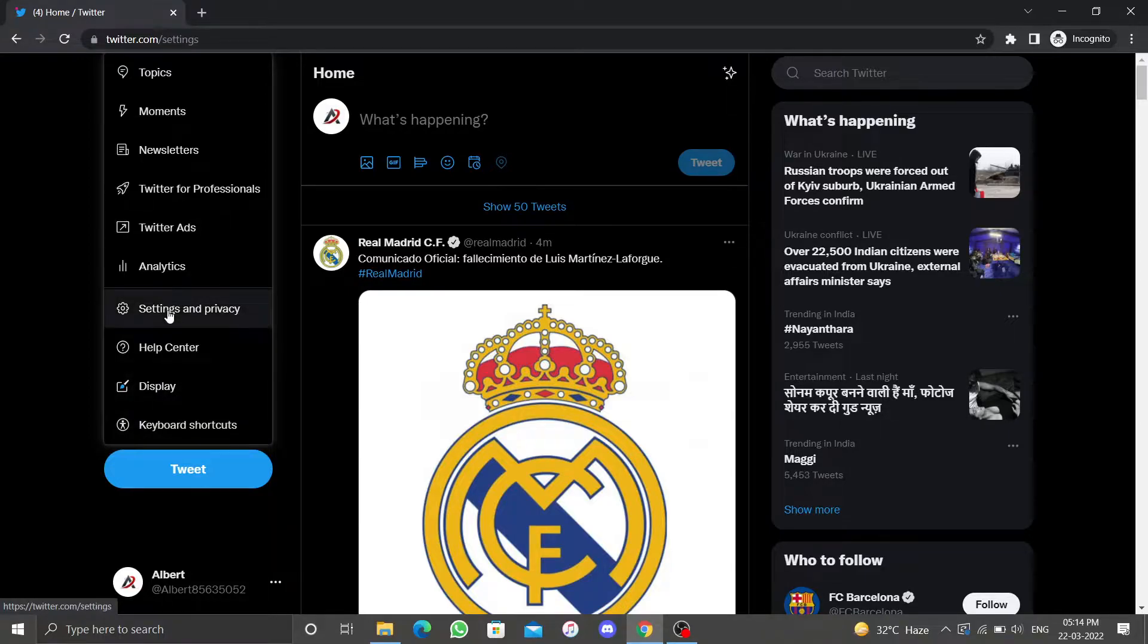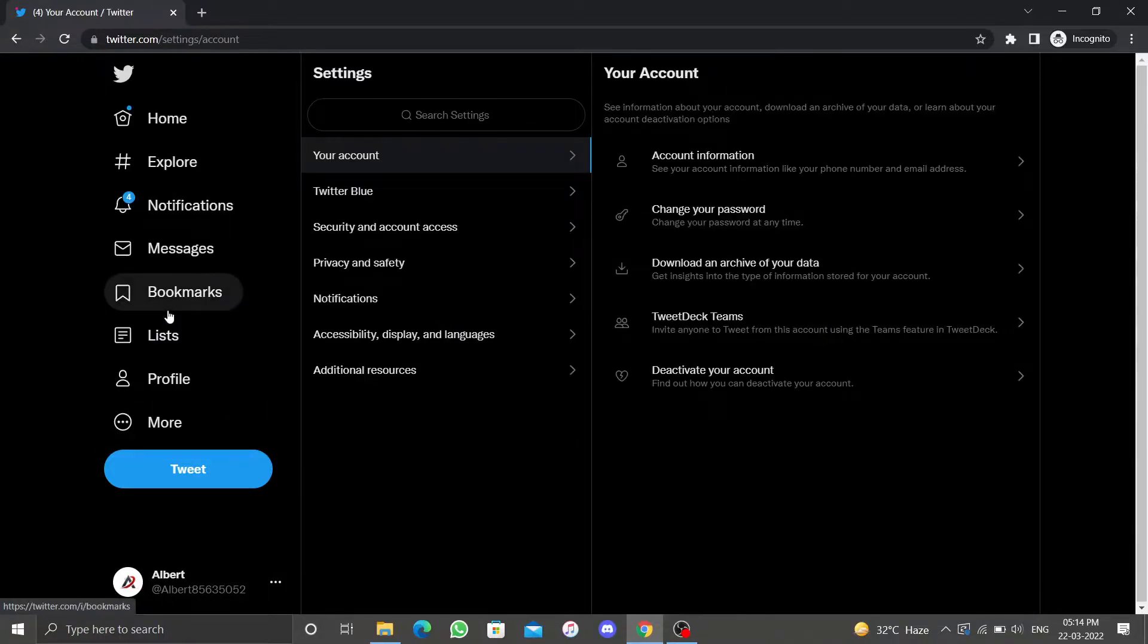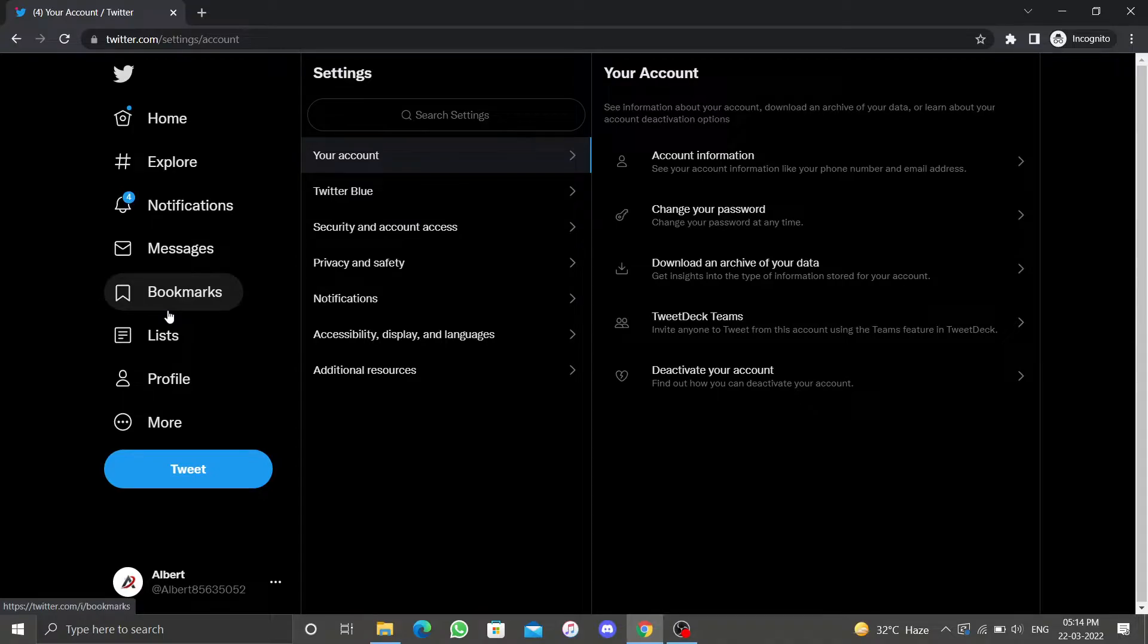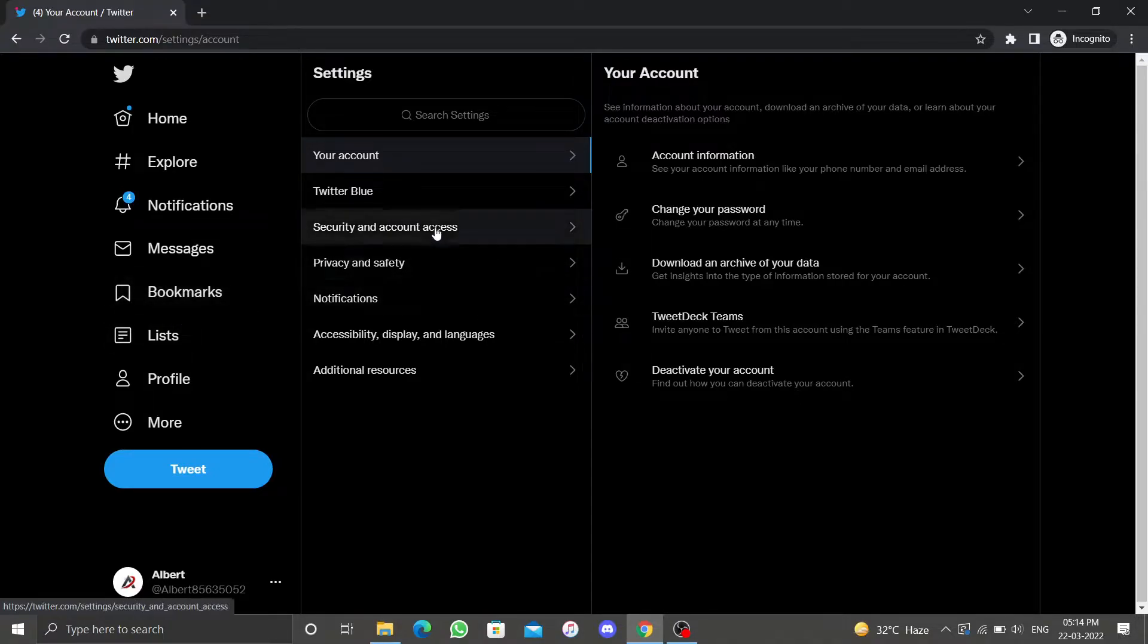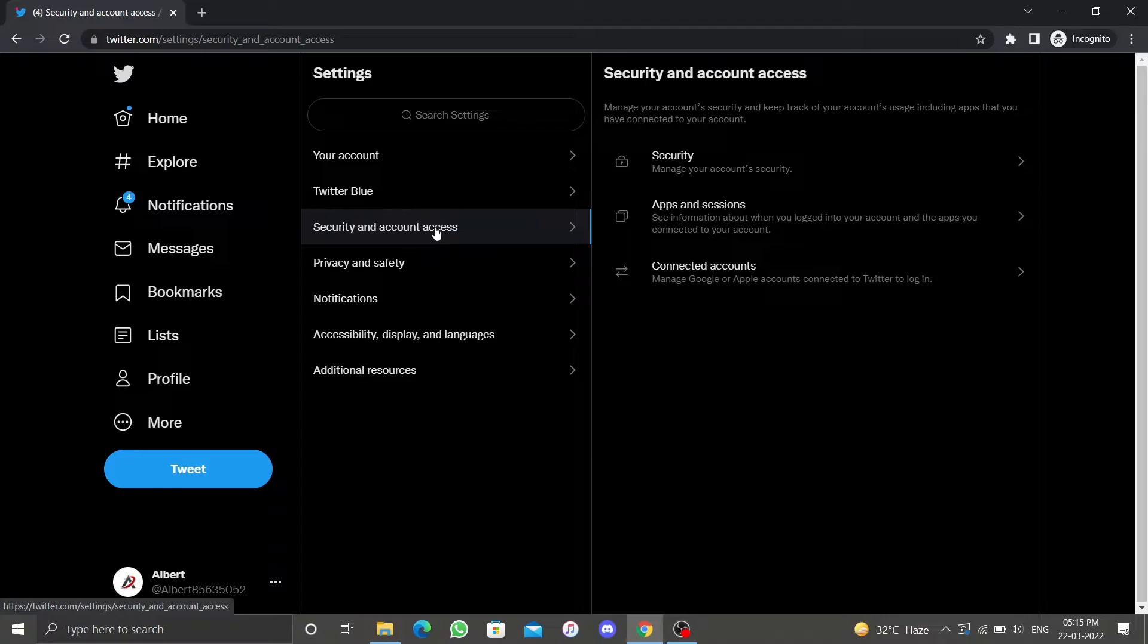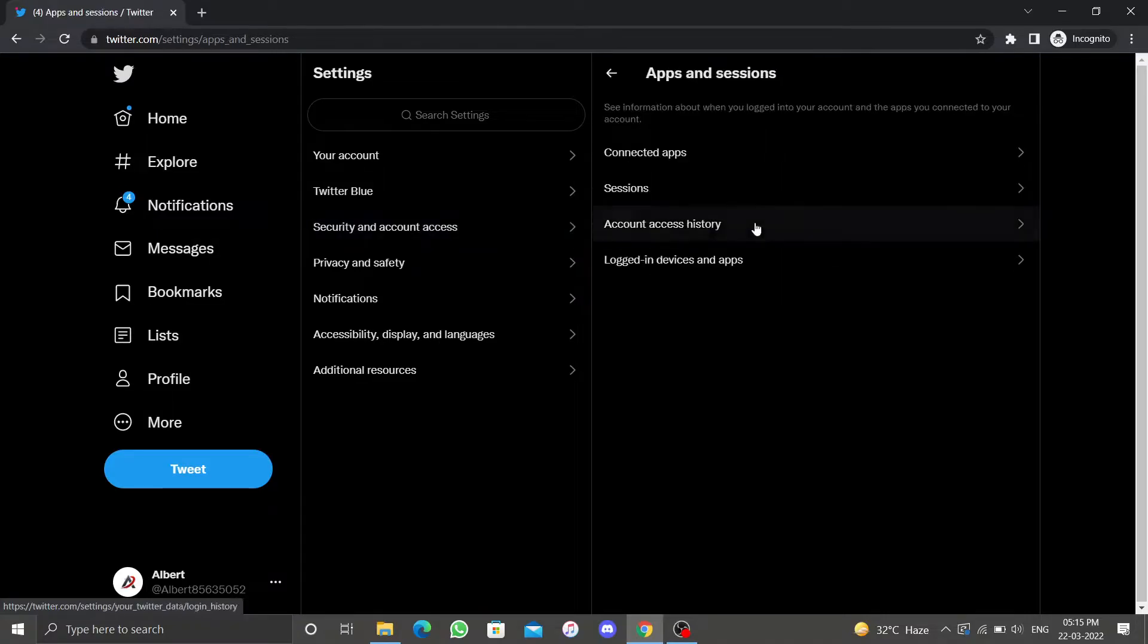This will take you to your Twitter account settings. Now click on Security and Account Access to open additional sections. Under this section you'll see an option Apps and Sessions. Click on it. From this menu, click on Logged in Devices and Apps.